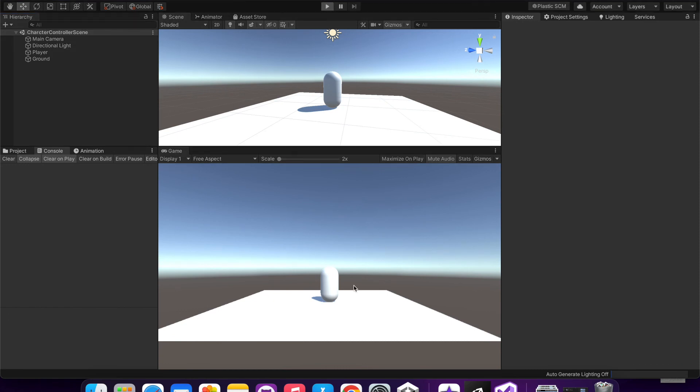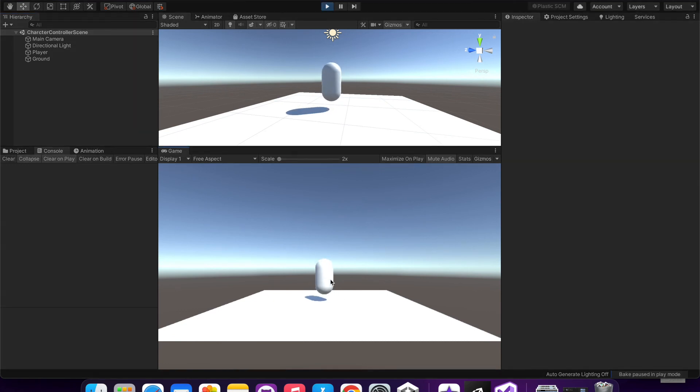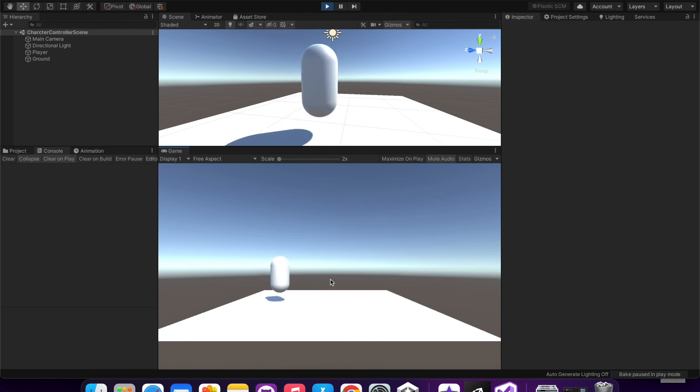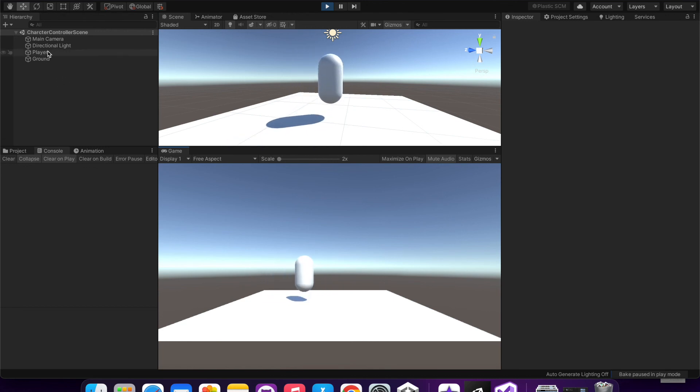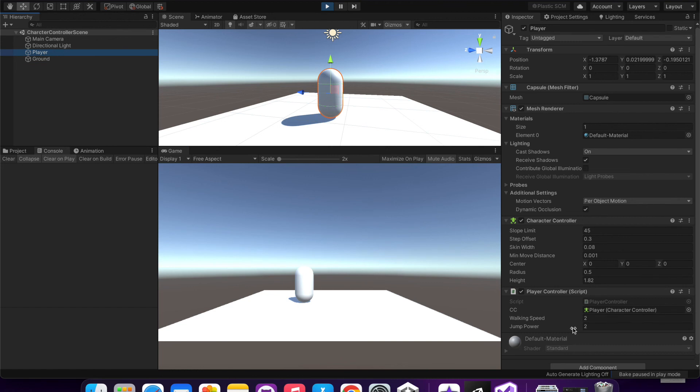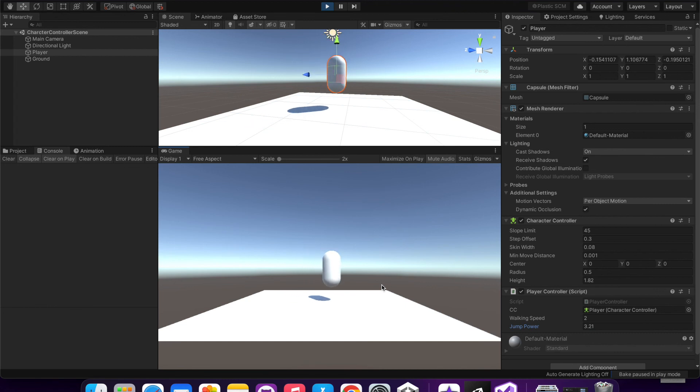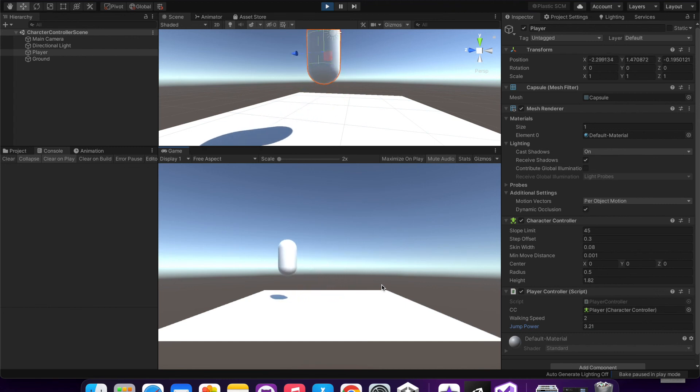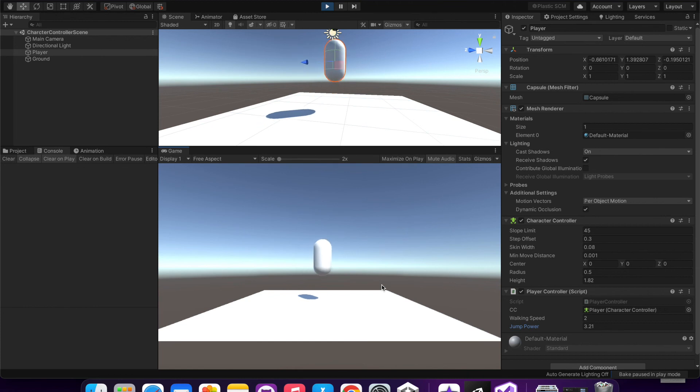That's a really short jump because the value is 2f right now, but I can play around with this value. Let's try something around... 3.2 looks like a good value, like a good jump value or jump power you can say.